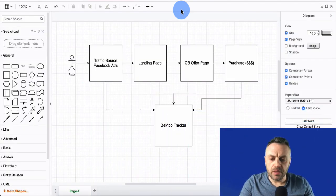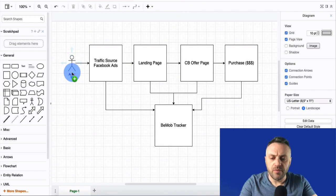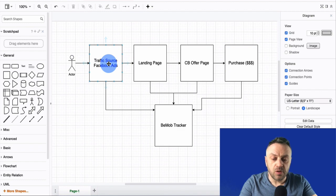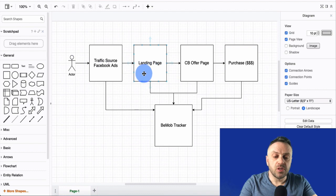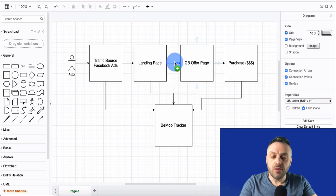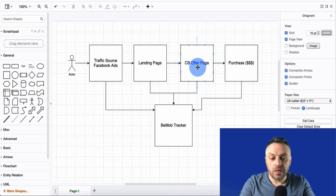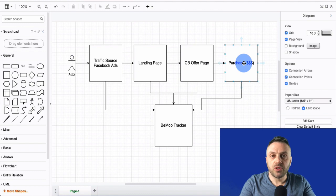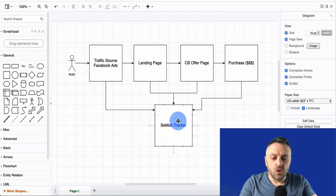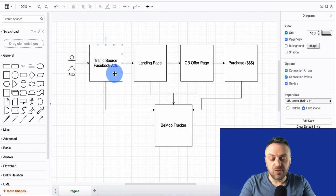The first thing you have to understand is how this tracking works. We have a visitor who goes to a traffic source — for instance Facebook ads, Google ads, Bing ads, etc. They go to your landing page, and from the landing page they go to the landing page of the offer, redirected with your tracking link. Hopefully they click purchase and buy the product. A tracker like BMOP can track different parts of this flow.